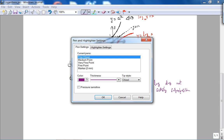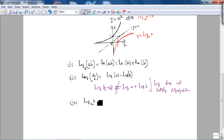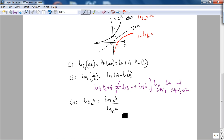Properties two through four are probably known to you. The change of base rule is also likely familiar: log of b to the base a equals log of b to the base c divided by log of a to the base c. This is called the change of base rule.